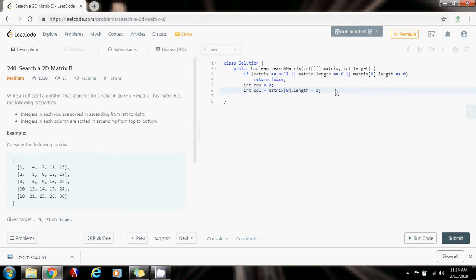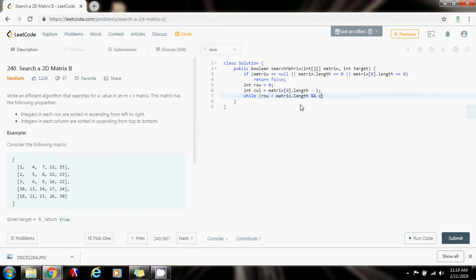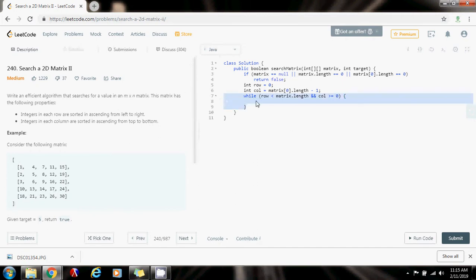Then I'm going to say while row is less than matrix.length. As long as I have rows left to consider, and column is greater than or equal to zero. Because I started at the last column here, then when I go past the first column, I know that I don't have more columns left. So as long as I'm within bounds, I'm going to continue the iteration.